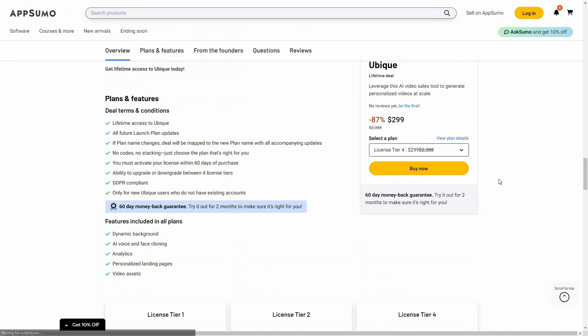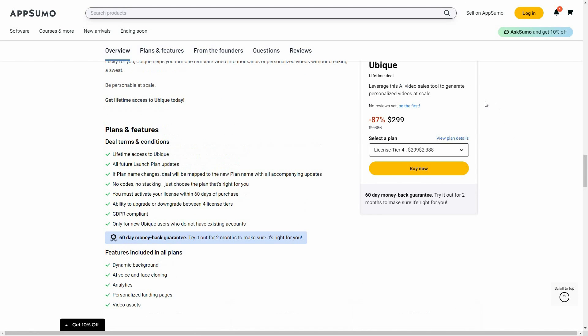If you want to buy UBQ on a lifetime deal from AppSumo, make sure you check the link in the description below. Also, if you are new to AppSumo, you can get 10% off your first purchase. Watch the full video till the end to know how.